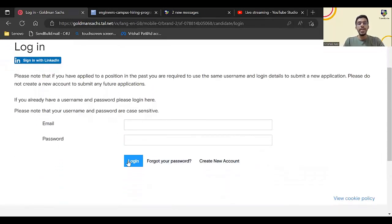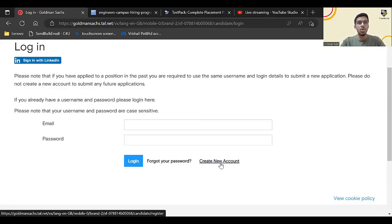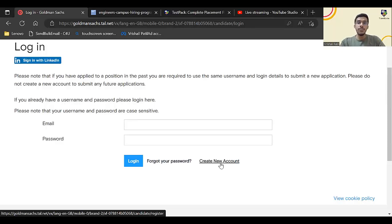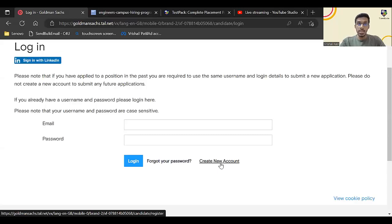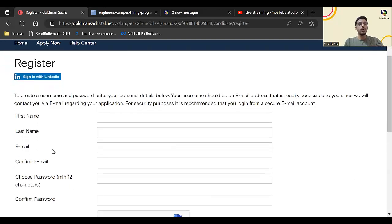Now you'll get to this page. If you already have an account you can log in, but for most of the students I don't think you will be having any account on Goldman Sachs because this is the first opportunity brought in by Goldman Sachs for the 2024 batch students. Click on create new account.